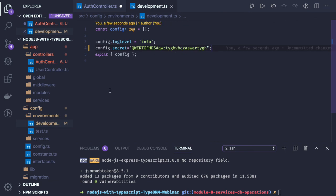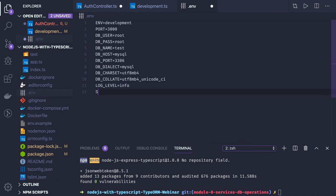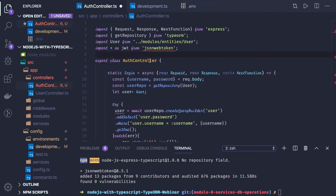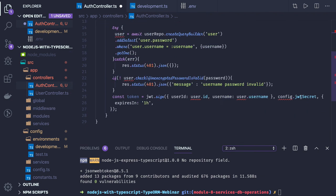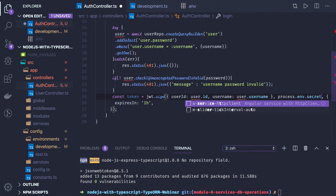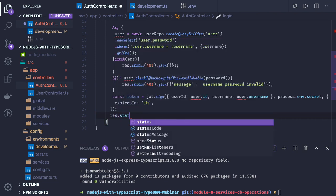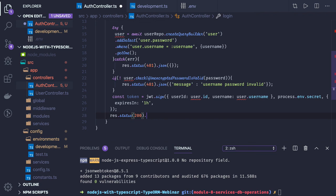Based on the environment we populate the config values. You can use a dot env file and provide the secret key there, accessing it with process dot env dot SECRET — that is probably the easier way. The third argument to jwt dot sign is the expiry duration, which we set to one hour. Then we send response dot status 200 dot json with the token.